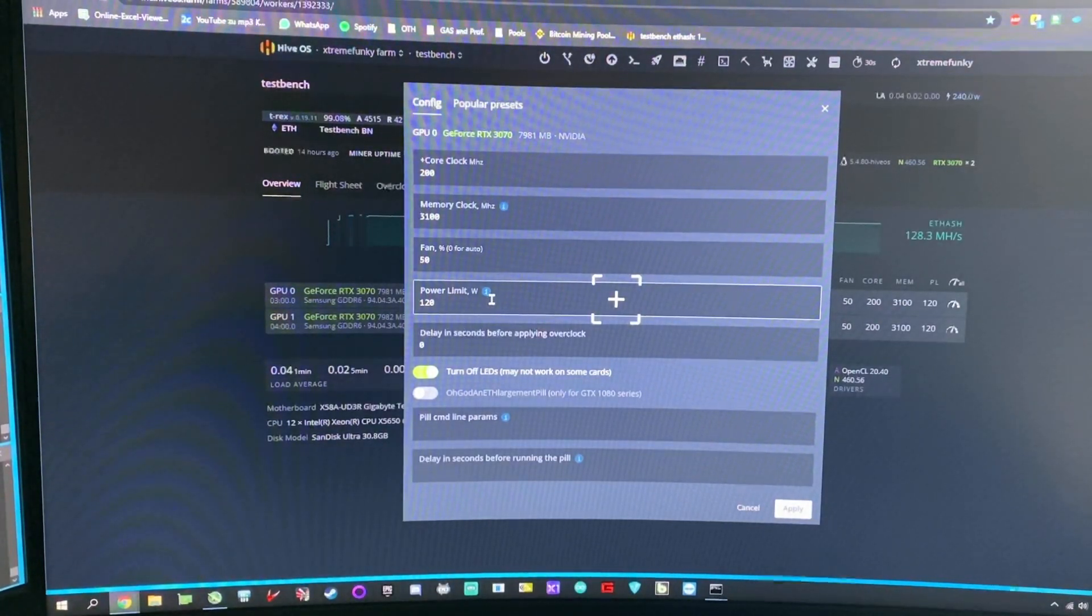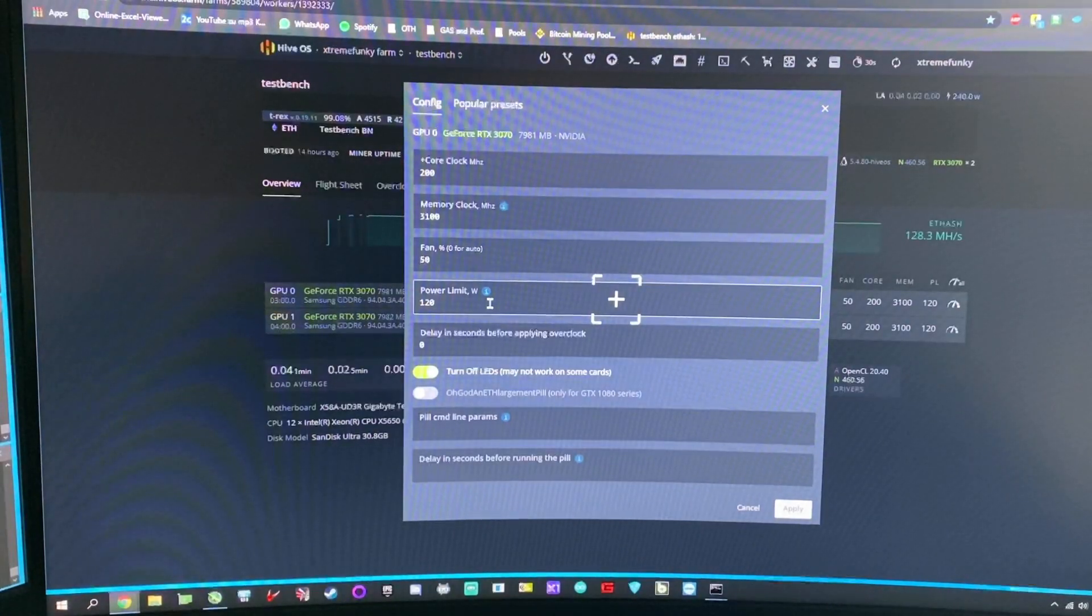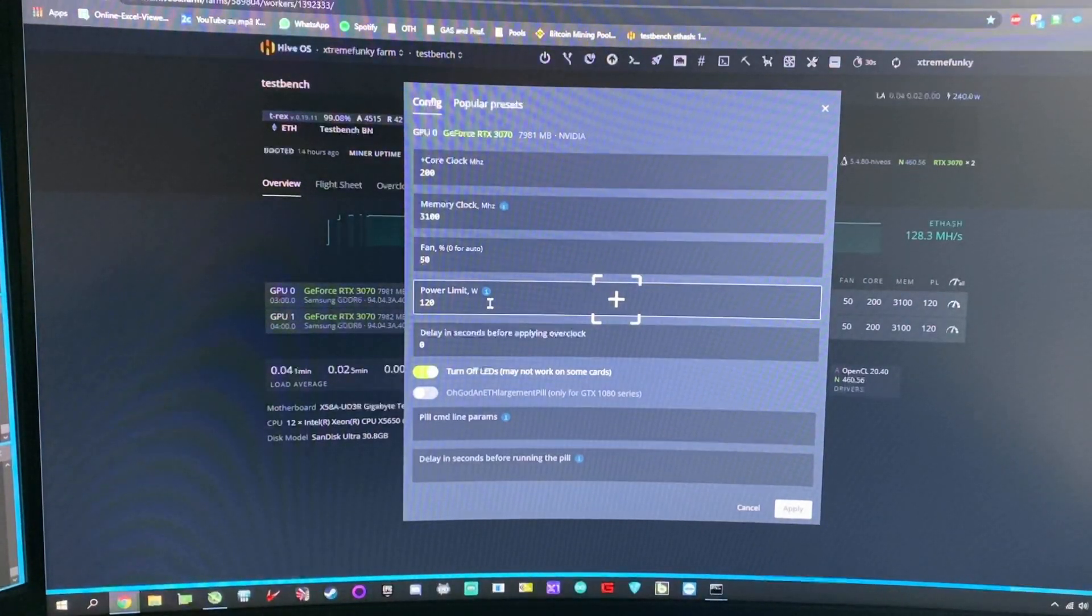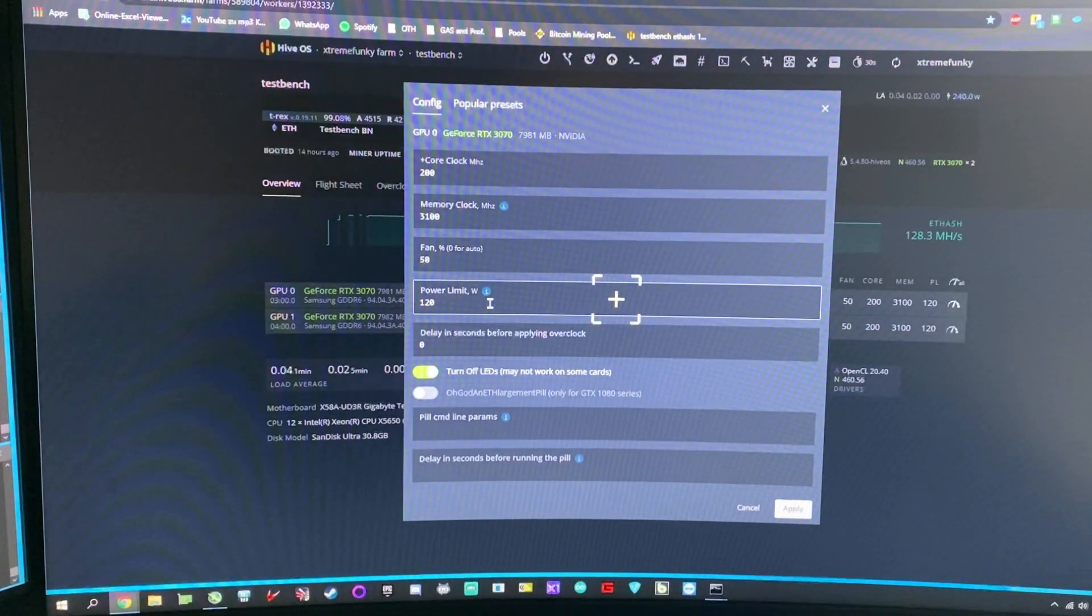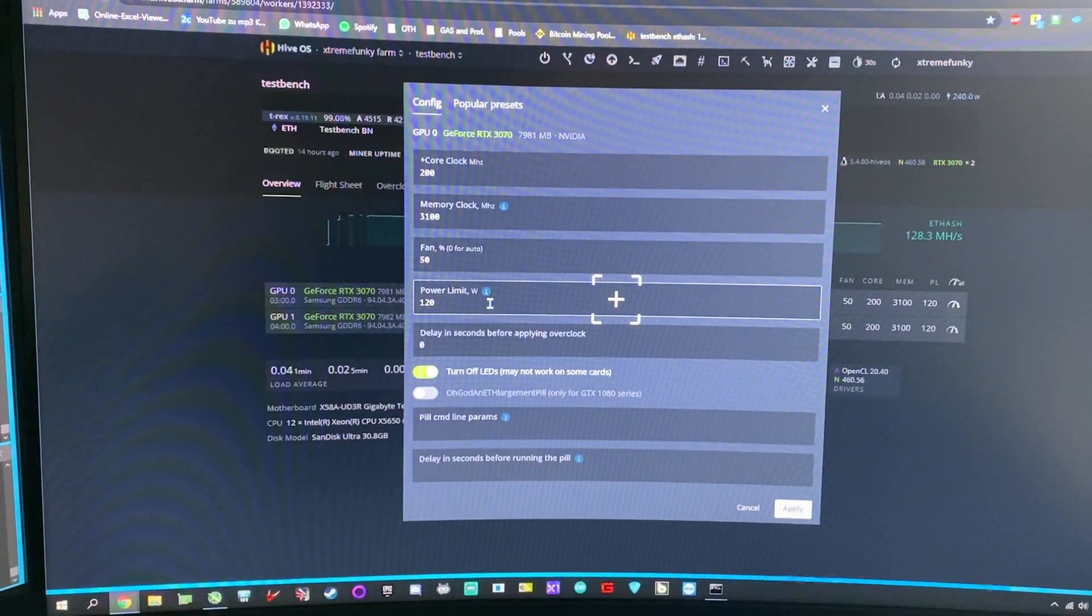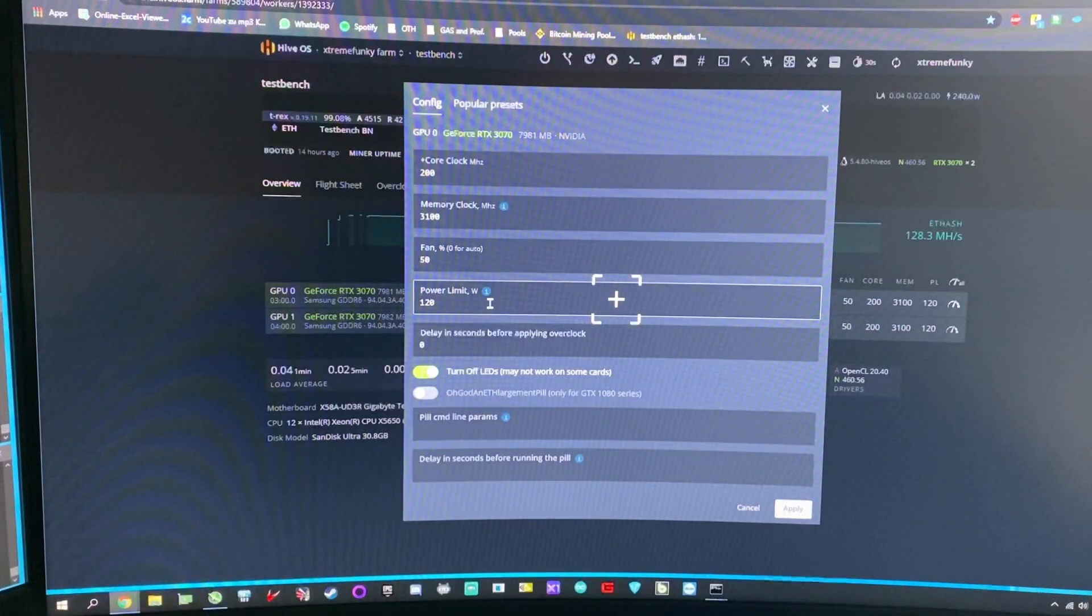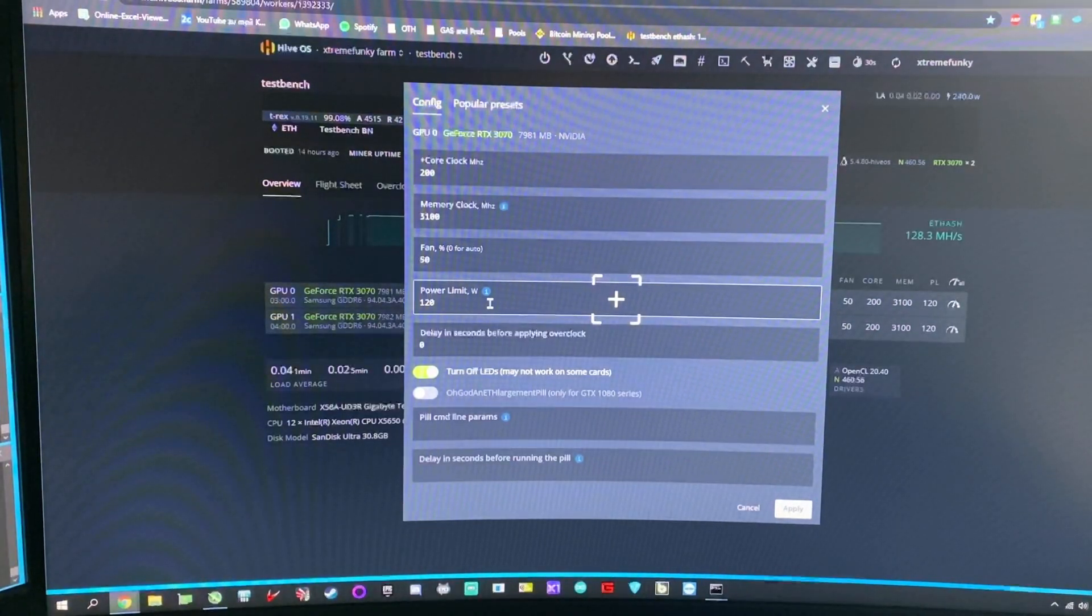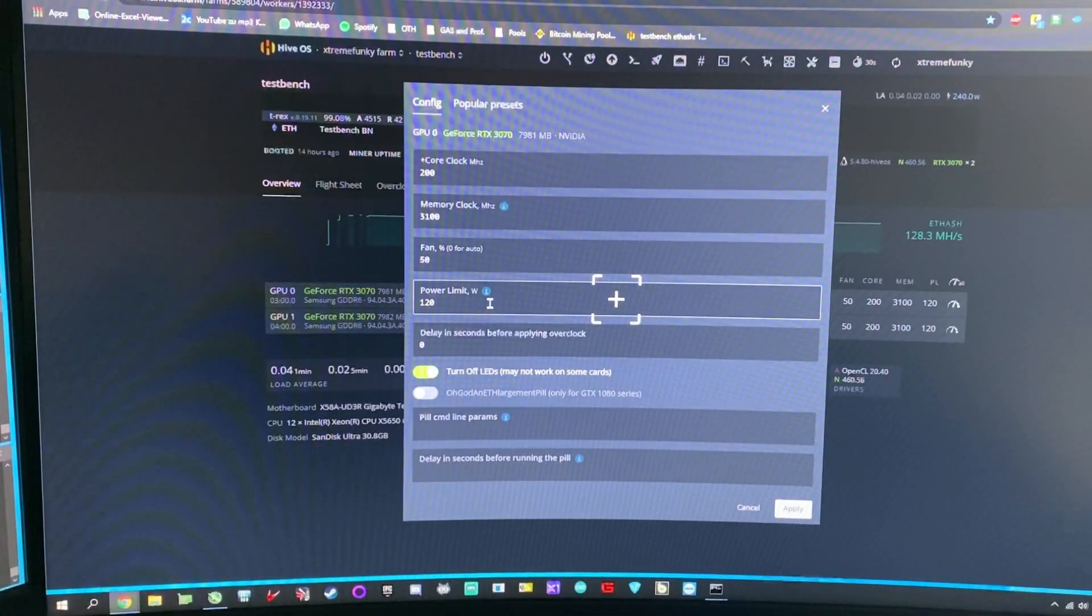This means that the card is bouncing all day long up and down with the frequency and the voltage because it's not running on a specific voltage, which is not efficient. In fact, compared to Windows, the cards are not more efficient.